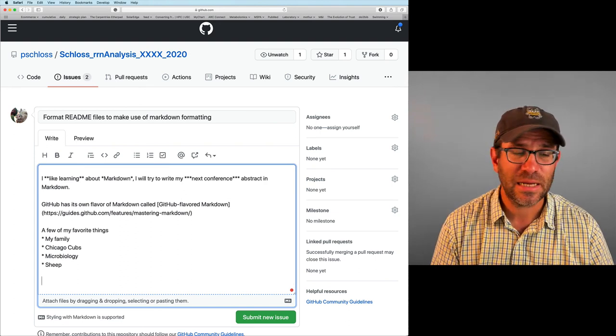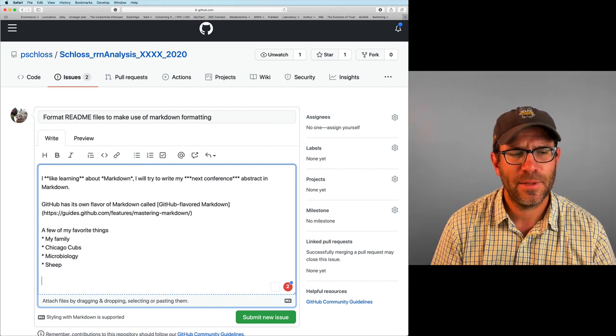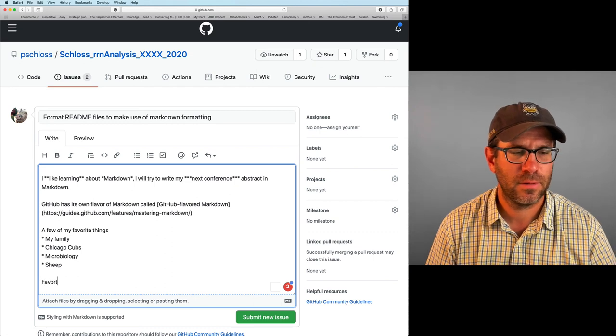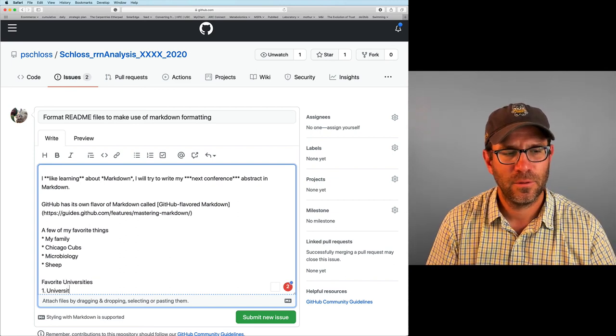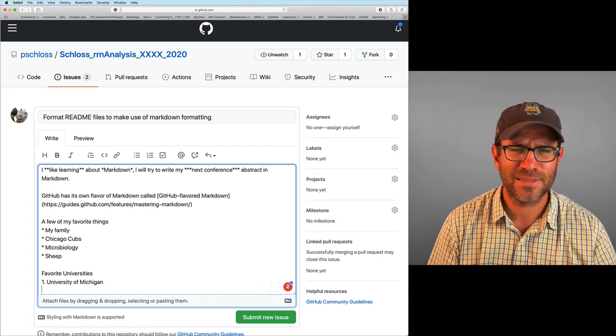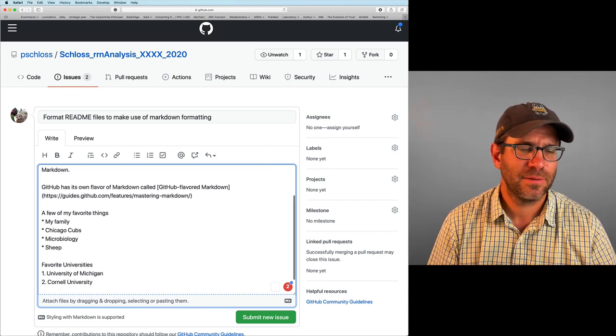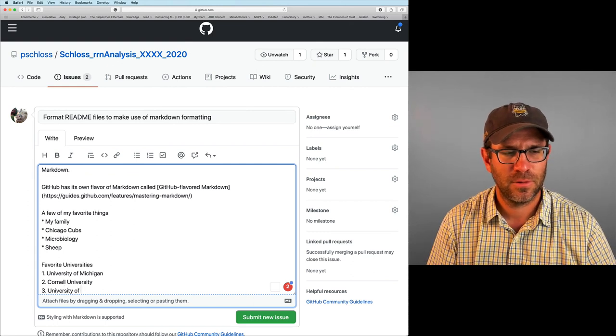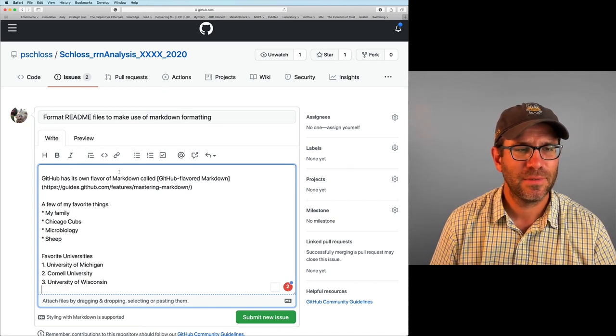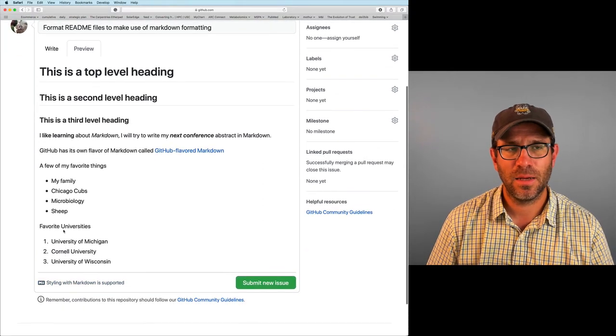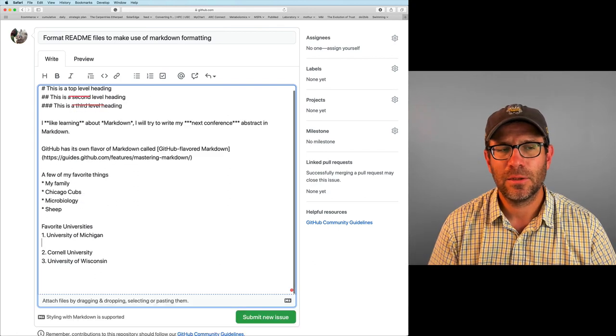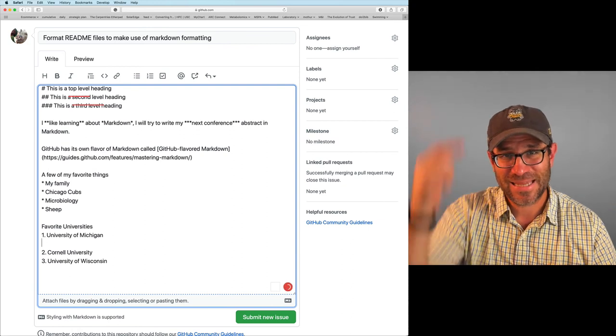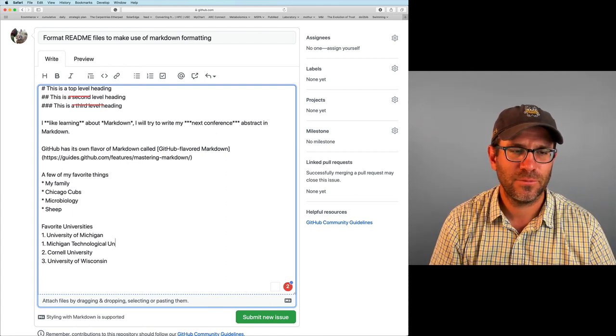That's an unordered list. I can also make an ordered list. So let me think. Let me put my favorite universities. And my first, I'll put University of Michigan. I get paid to say that. I think that's like a sponsored thing, right? I'll put Cornell University where I went to undergrad and grad school. I'll put University of Wisconsin. That's where I did my postdoc. And that's pretty good. So if I preview that now, I now see that I have an ordered list. Now something that's pretty slick about this is that I could say, well, you know, perhaps in here I should also put Michigan Tech. That's this hat. That's where my daughter goes to school. So I'll put Michigan Technological University.